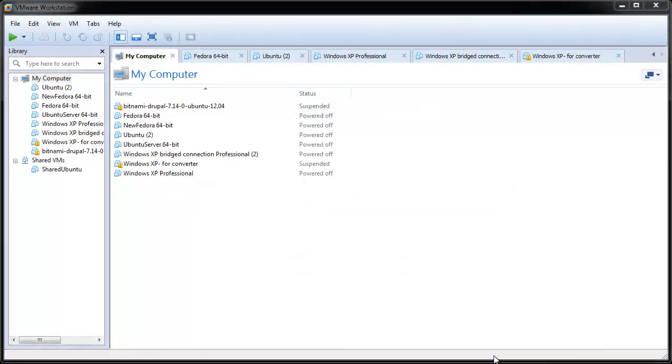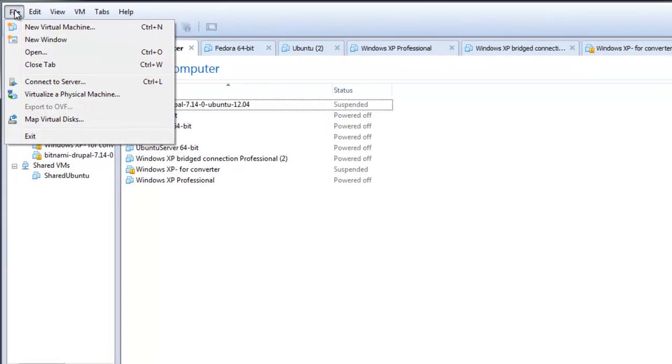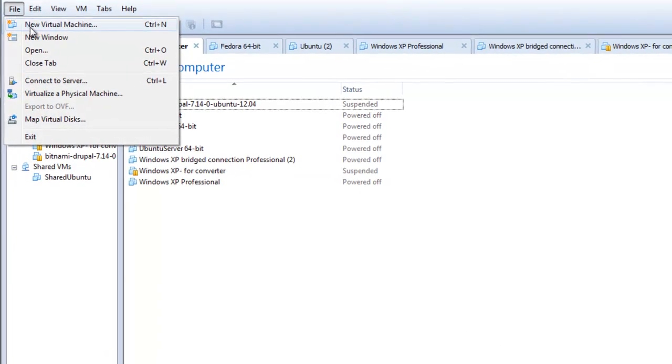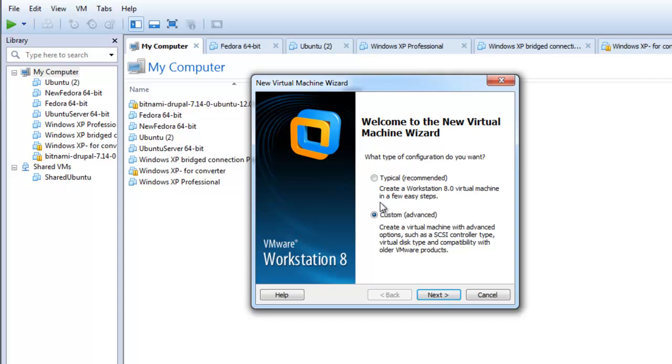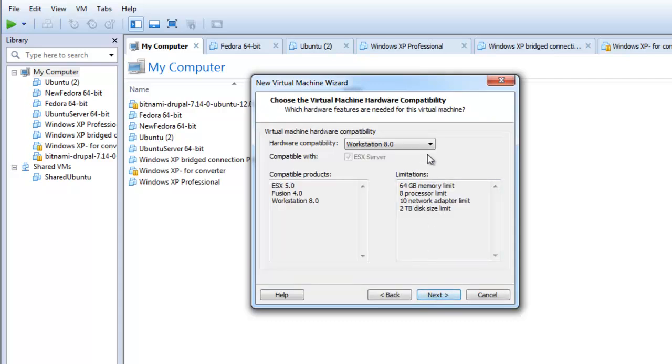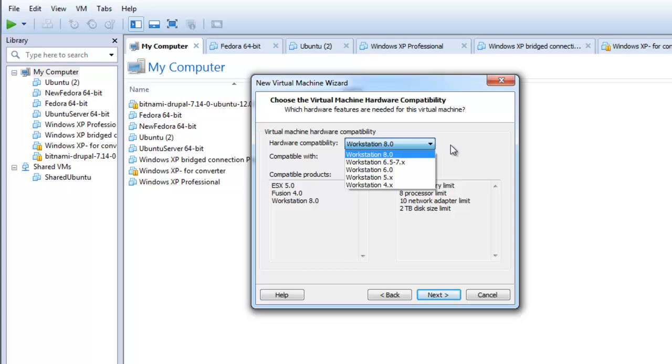To create a workstation virtual machine using existing VMDK files, click on file and then new virtual machine. Select custom and click next. Select the hardware compatibility you want and click next.